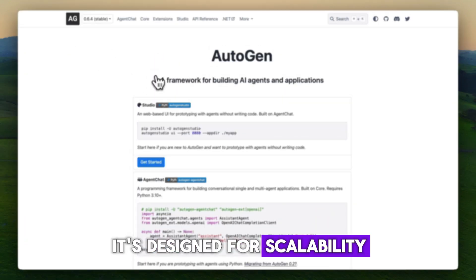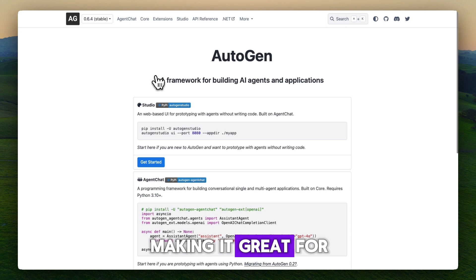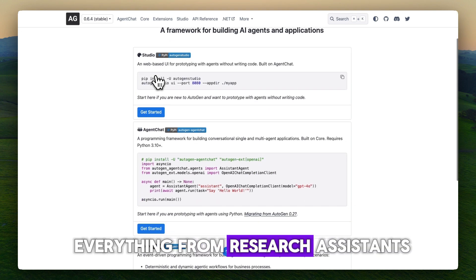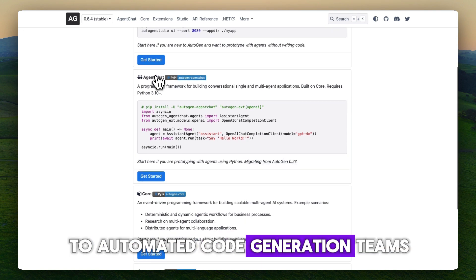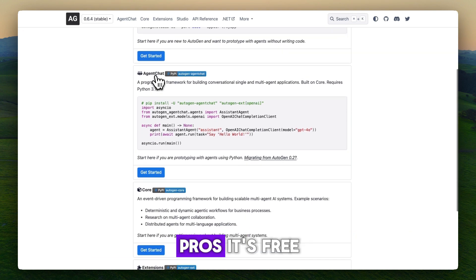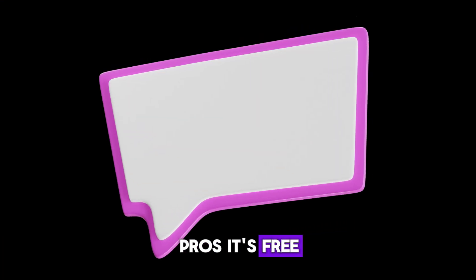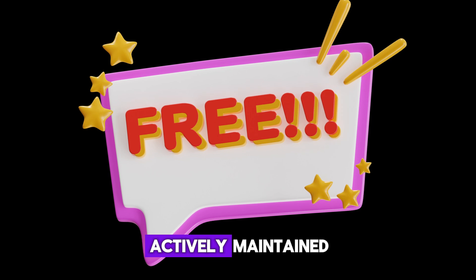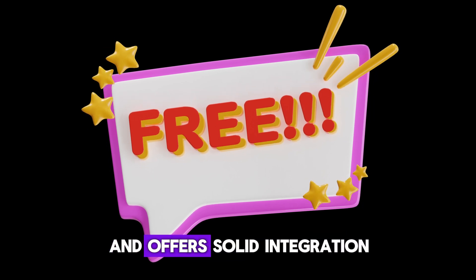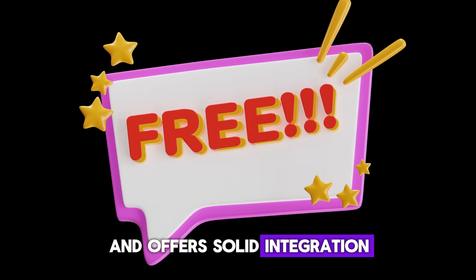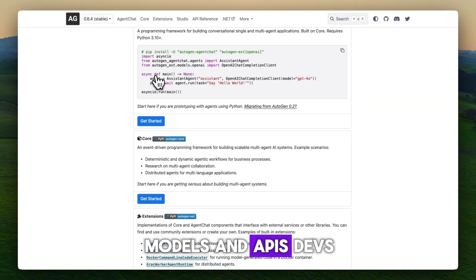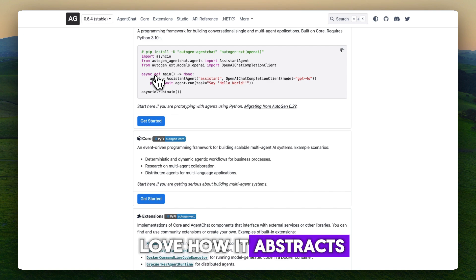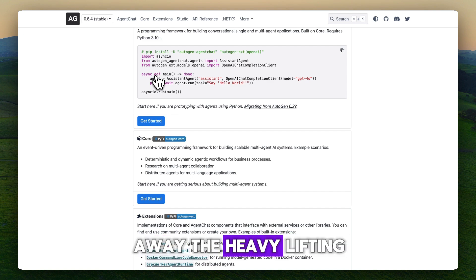It's designed for scalability, making it great for everything from research assistants to automated code generation teams. Pros: it's free, actively maintained, and offers solid integration with popular AI models and APIs. Devs love how it abstracts away the heavy lifting of managing agent conversations.